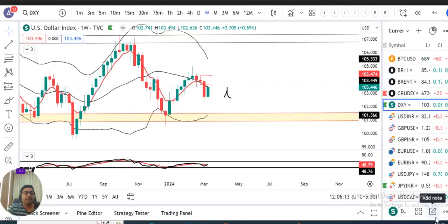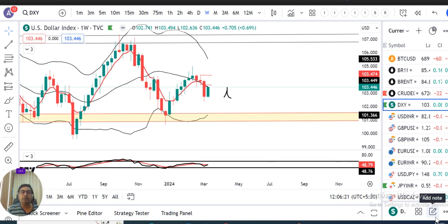Currency weekly analysis pe aap sabi ka swagat hai. Aaj 16th of March 2024, Saturday, and I am your host Ashish Barwa.